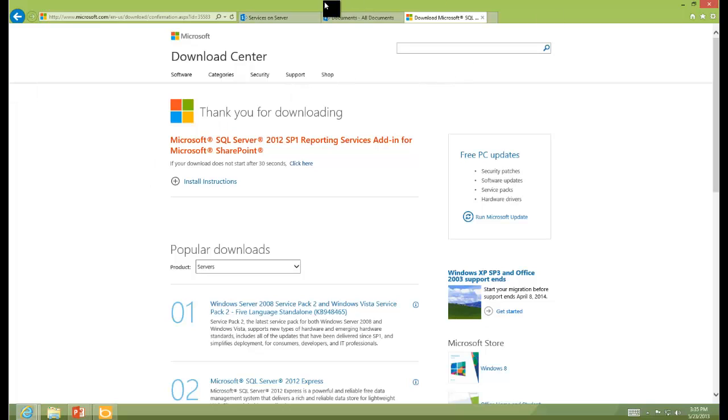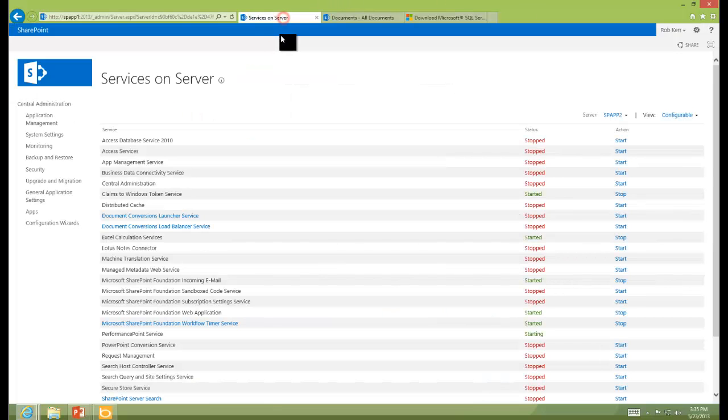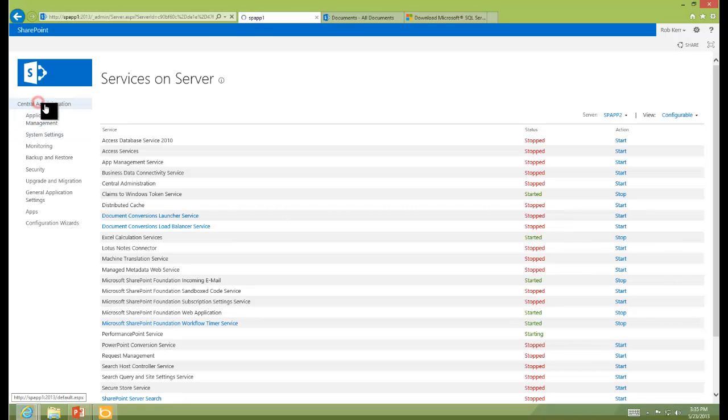So then with that done, we can go ahead and go back to Central Administration and configure Reporting Services to run on the environment. This configuration will be very similar to what we've done with Excel Services and PerformancePoint Services.